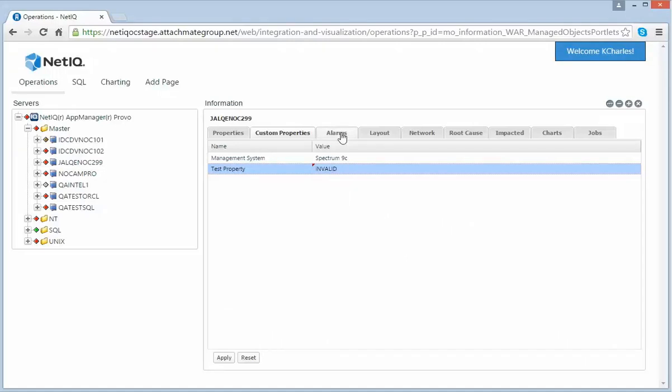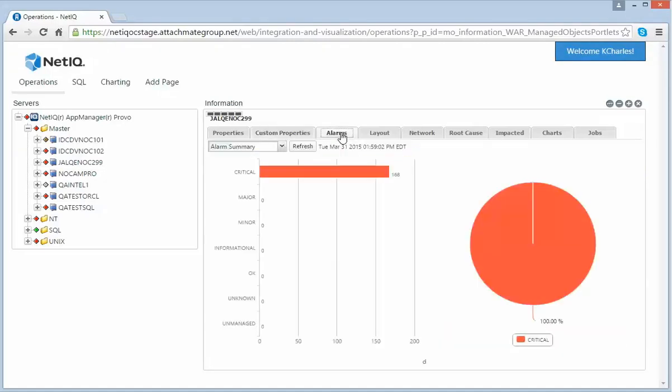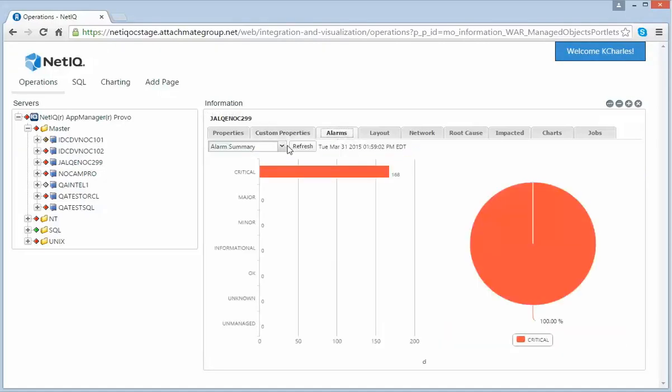Now let's switch to the Alarms tab. Under here you have an Alarms Summary that shows this graphical view as well as the Alarms listing.